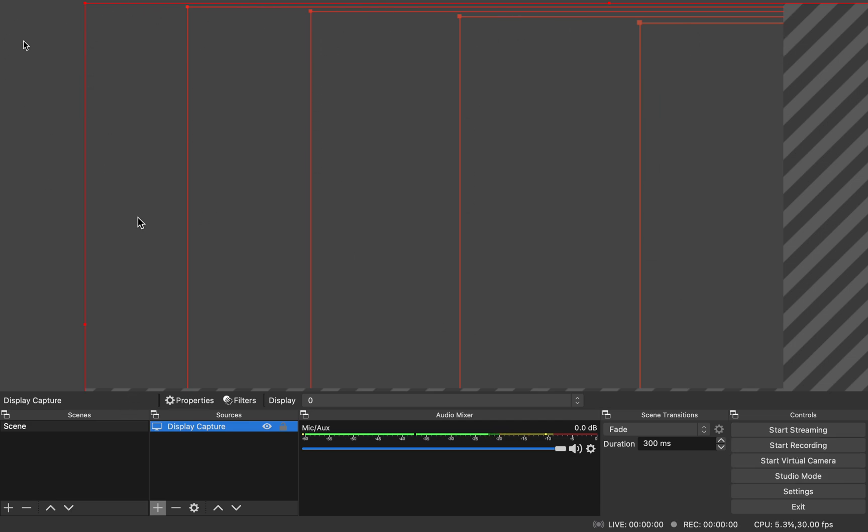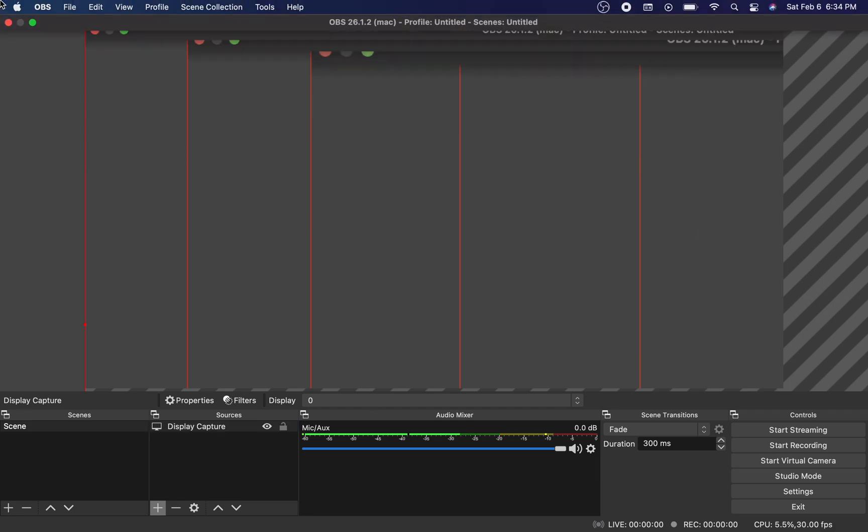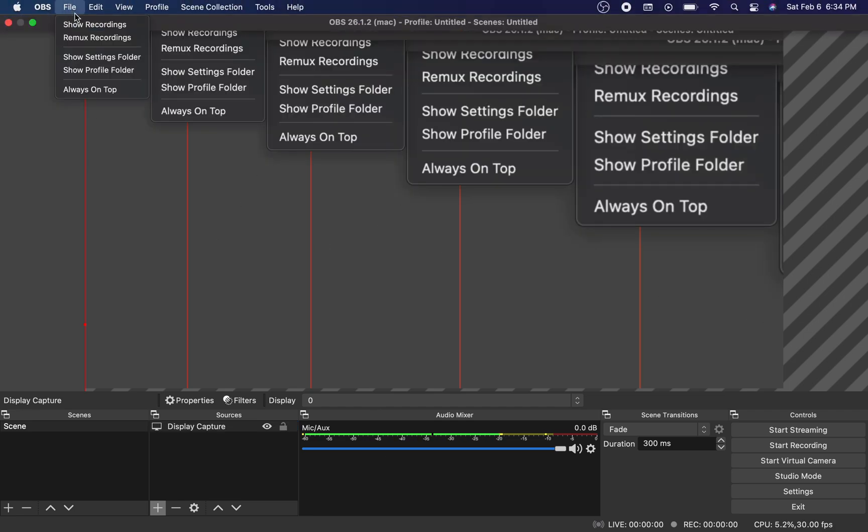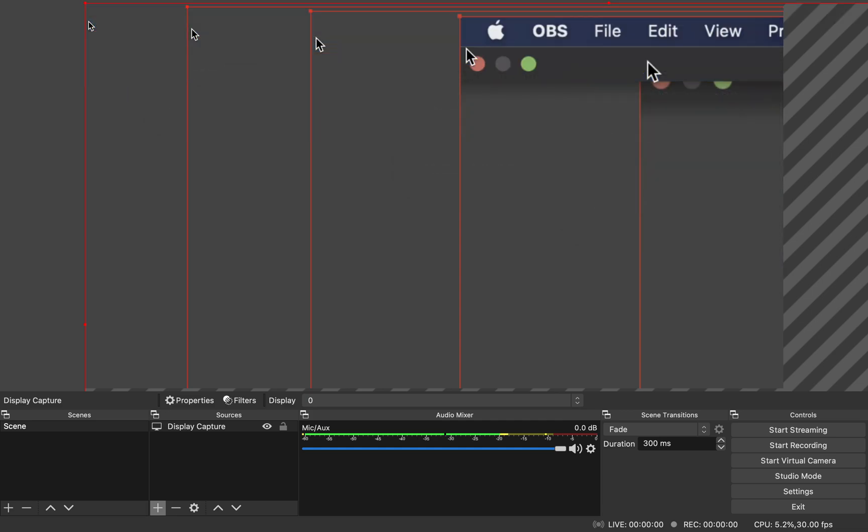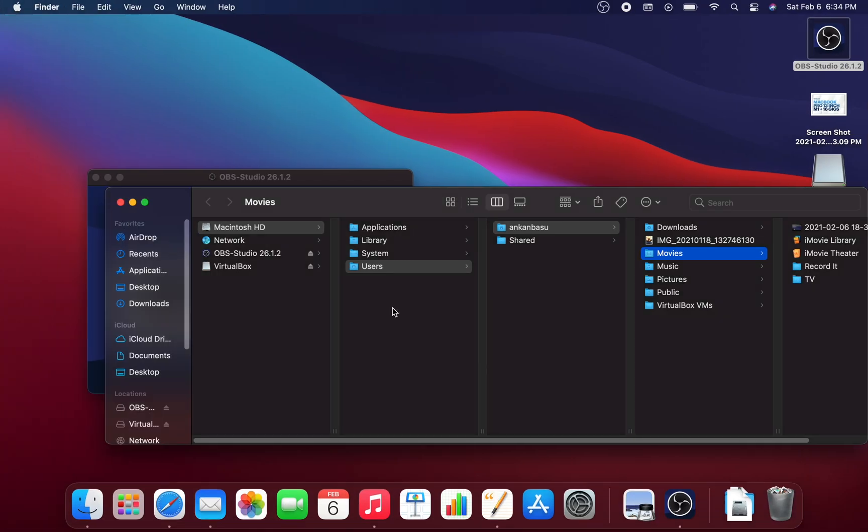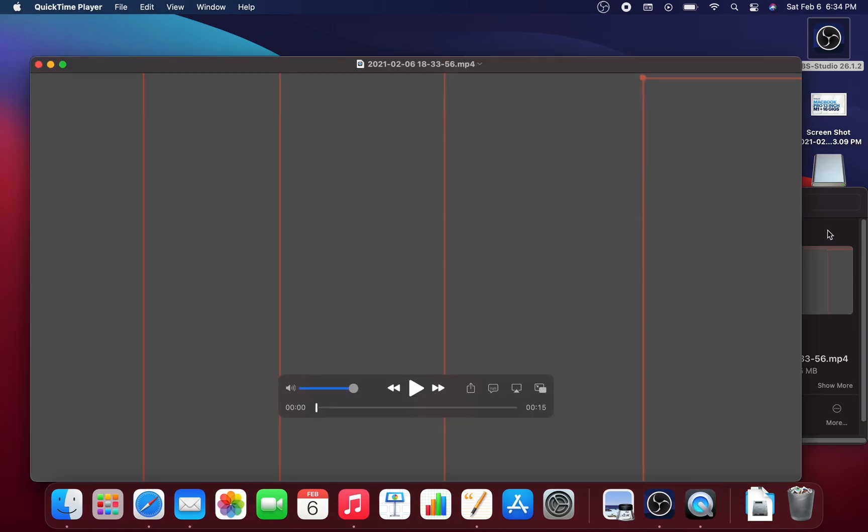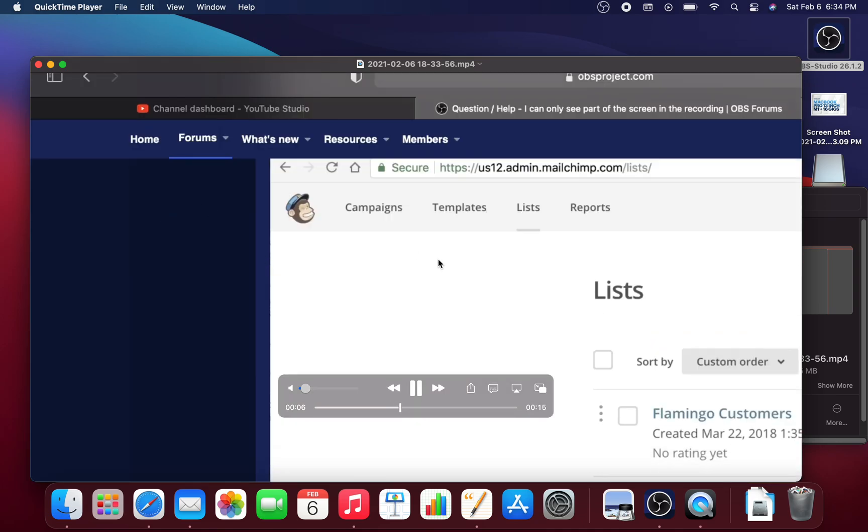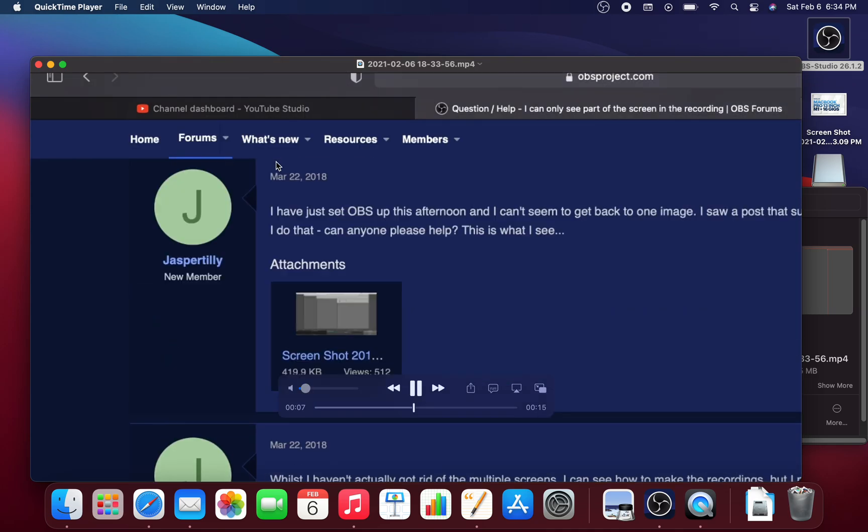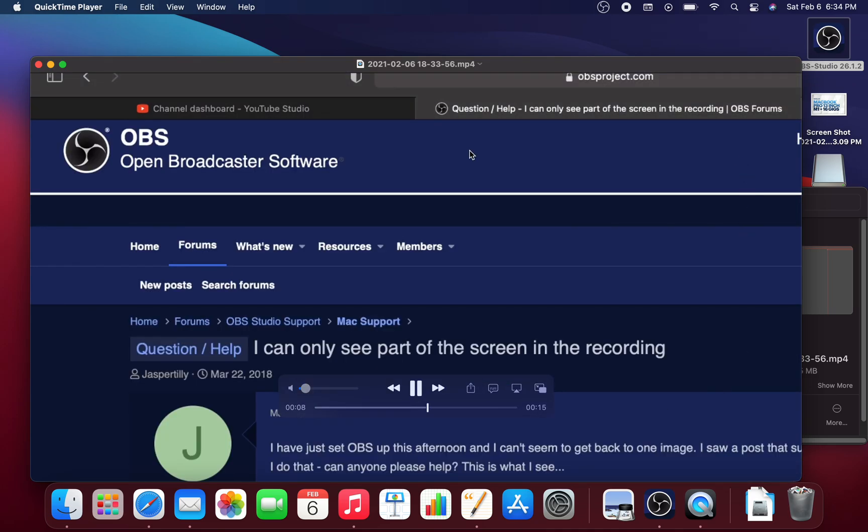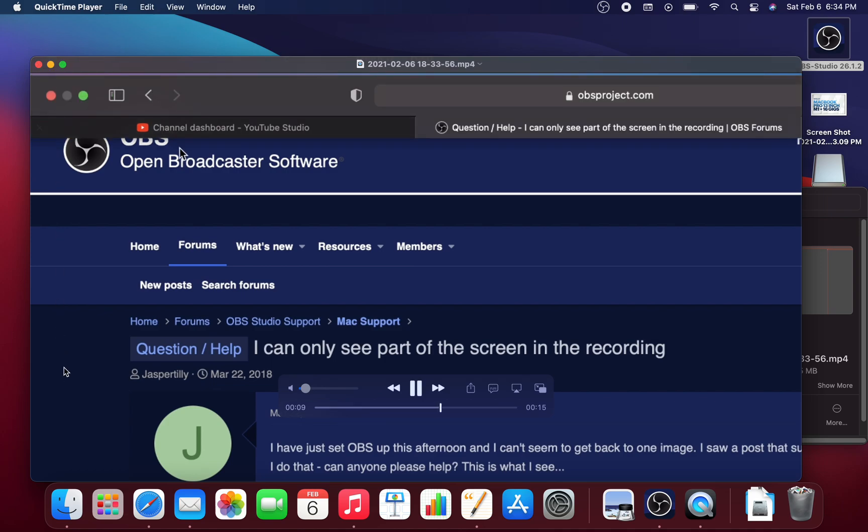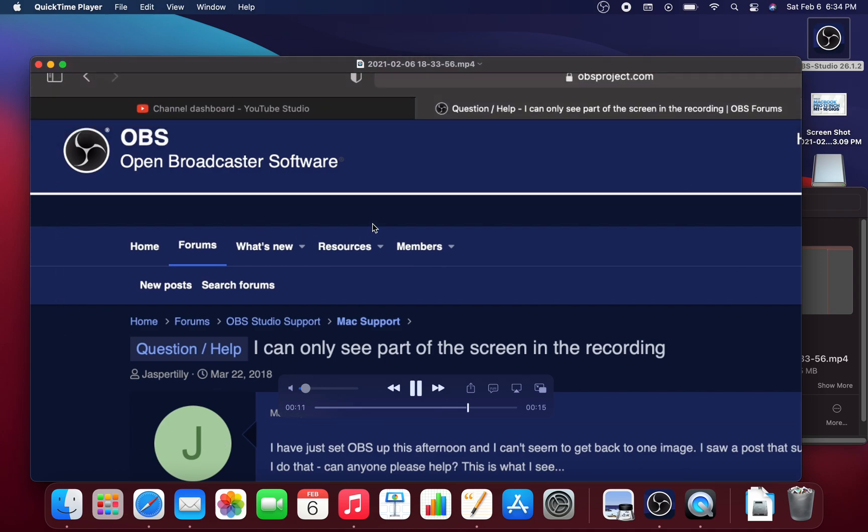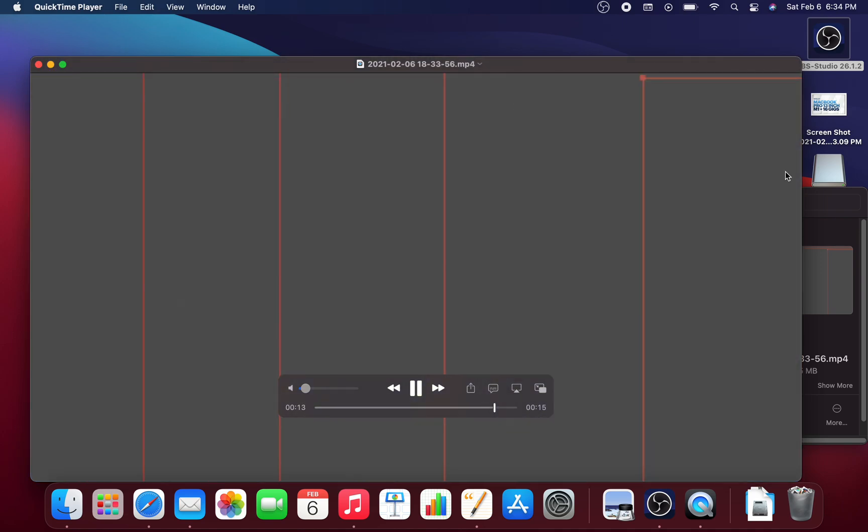And then from here, from this studio, let me see if we can open up that particular video that we just recorded and we'll see the problem. So this is under Movies. This is what we have recorded. Let's just play this. So over here you see that it didn't really capture my window properly. It's like there's a scaling problem, you're only capturing a portion of the screen.